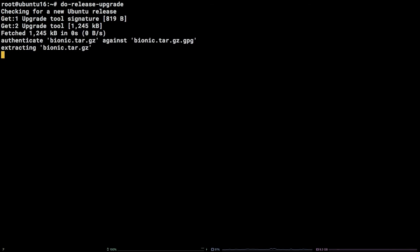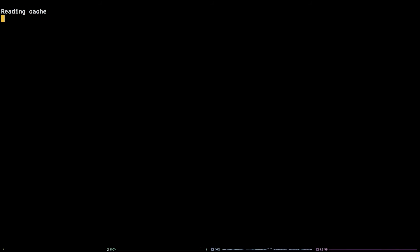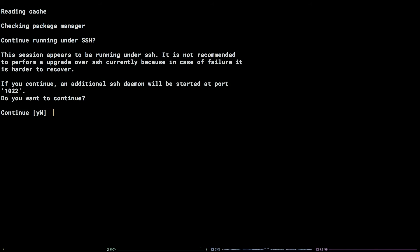That's it! You should now be ready to continue with the upgrade process. Thanks for watching!